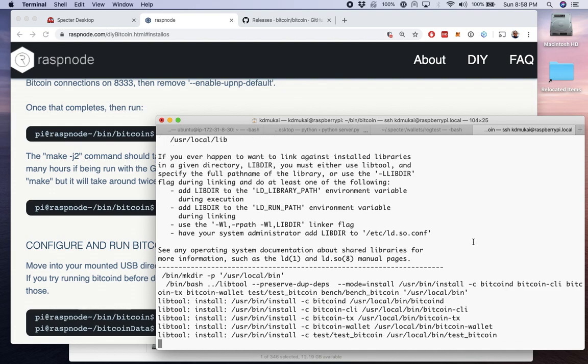if we need to. But Bitcoin D is where the action is at. That'll be ready for us to play with in just a couple moments.